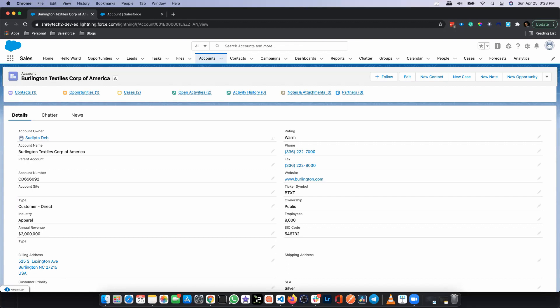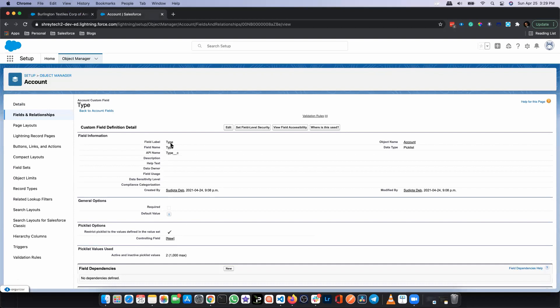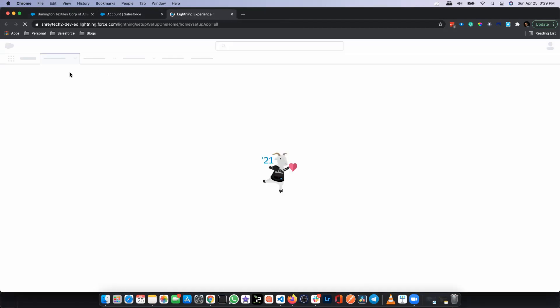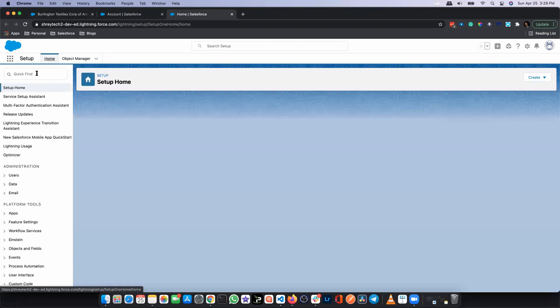I'll be creating a record-triggered flow on the account object. If the annual revenue of the account is greater than or equal to 1 million, I want to mark that account as a hot account. If it is less than 1 million, I want to mark it as a cold account. I've already created a picklist variable on the account object called 'type' with two values: hot and cold. Now I'm going to create the record-triggered flow and then debug it.